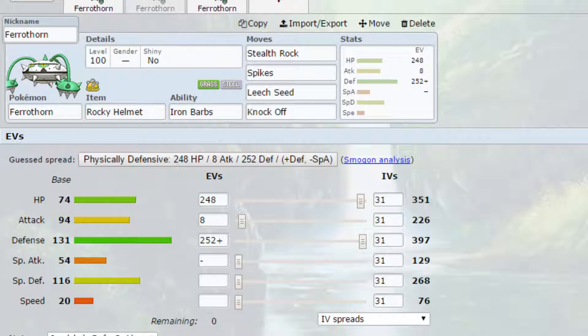EVs gone for max HP and max defense with an Impish nature, so more defense, less special attack and four EVs in attack.